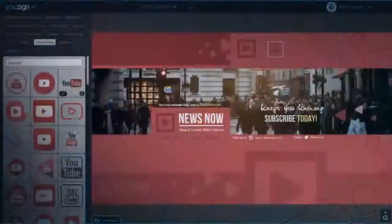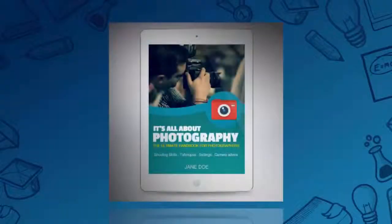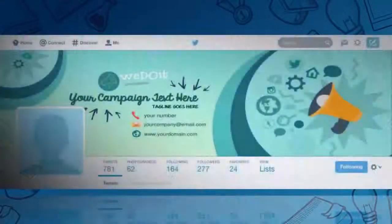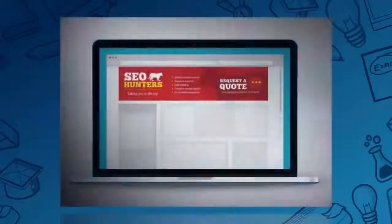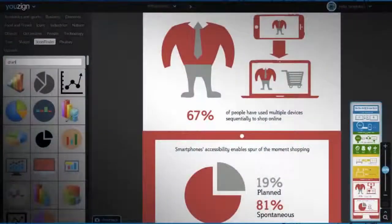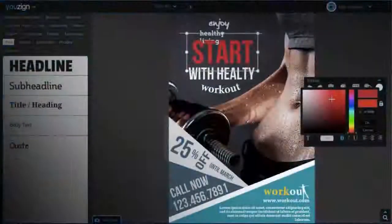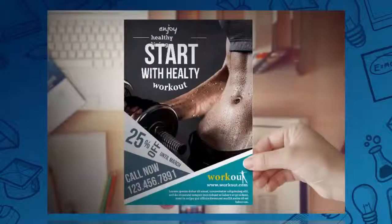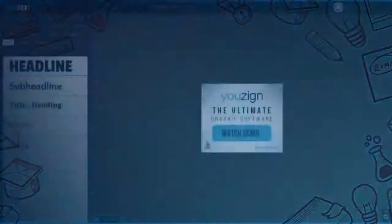YouTube channel art, e-book covers, Twitter covers, website headers, infographics and flyers — virtually any kind of designs you may need online and offline, such as sales pages.